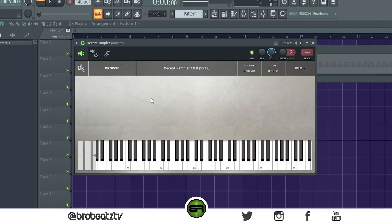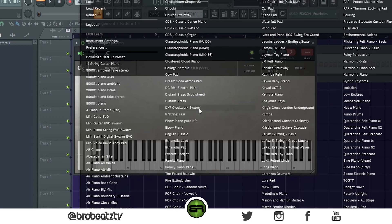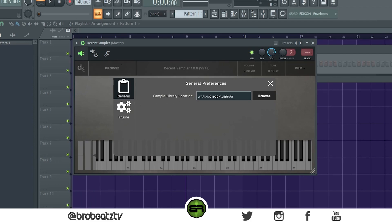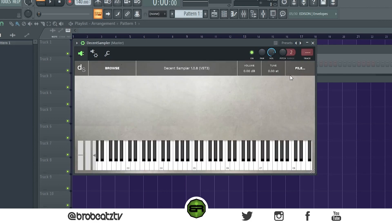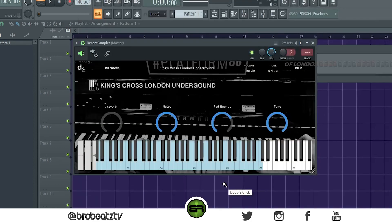Now, how do you actually load the sample libraries? The easiest way — it should give you a prompt when you first open Decent Sampler, but just in case: go to File, then Preferences. Don't load them individually — just go to Preferences, locate your sample library folder, and it will automatically load everything. You'll have access to all your sounds and they load pretty fast.